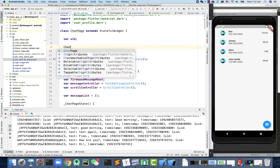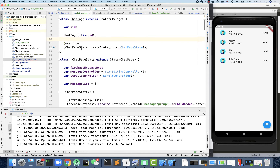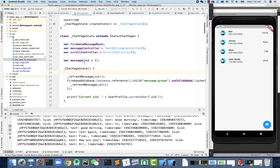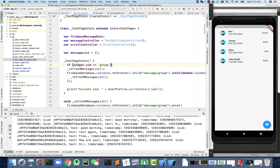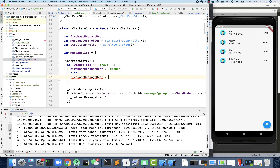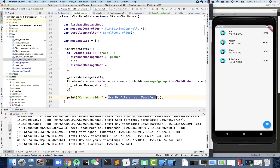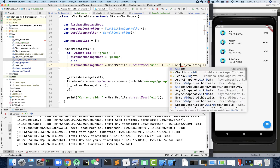Once we have this, we need a constructor. We'll send the UID, then check if it equals 'group'. If so, the Firebase message root path will be 'group'. Otherwise, it will be the current user ID plus the target UID with a differentiator between the two.